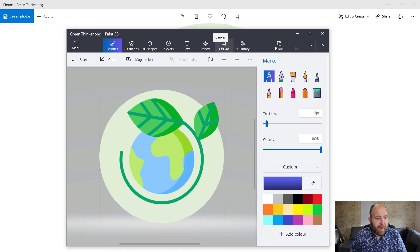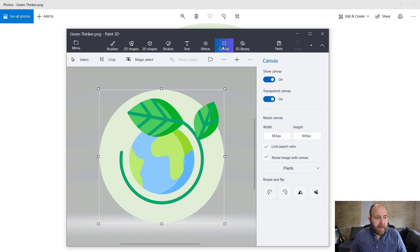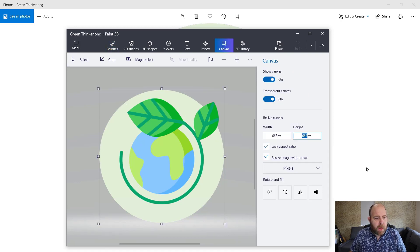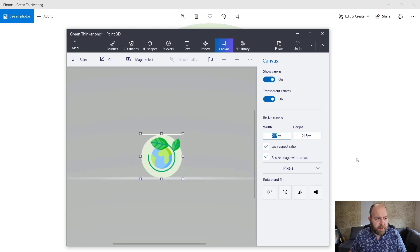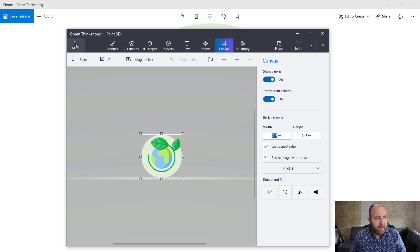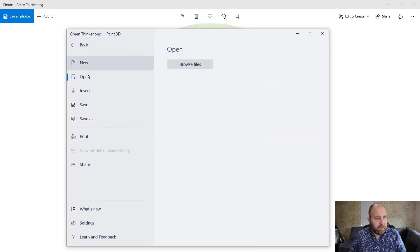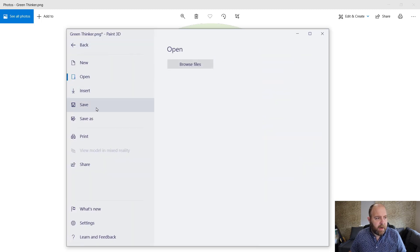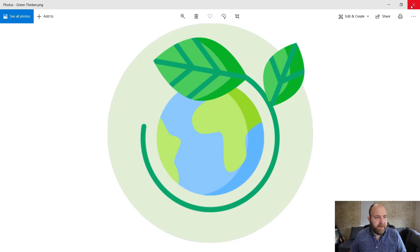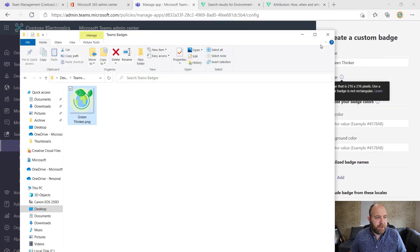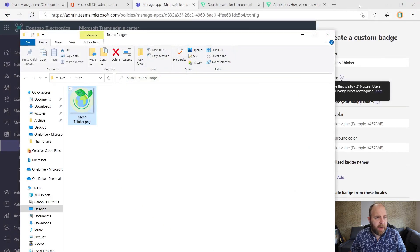So all I'm going to do in Paint 3D is click on canvas, go here, and I'm going to stick in 216 as the width and the height. There it is. And I'm just going to menu and save. Perfect.